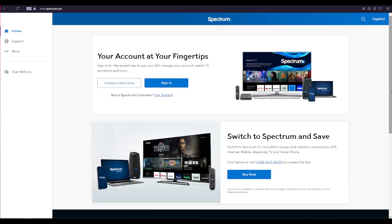Hi everyone, welcome to our new video. In today's video I'm going to show you how to log into your Spectrum account, so watch the video till the end and don't forget to subscribe to our channel.